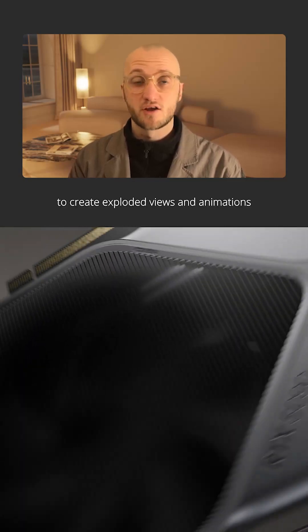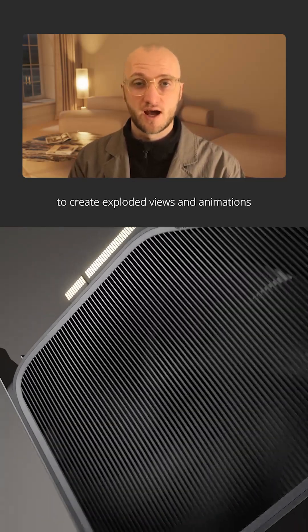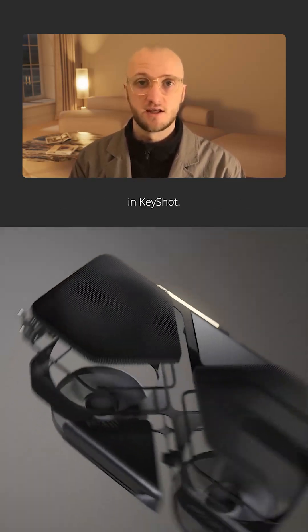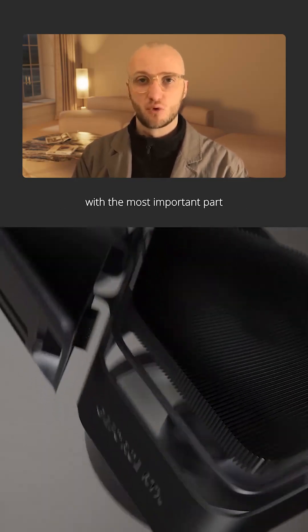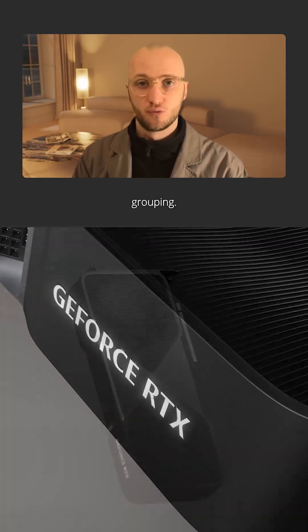Here's the easiest way to create exploded views and animations in Keyshot. We need to start off with the most important part, grouping.